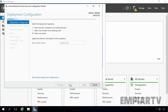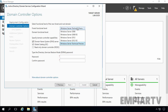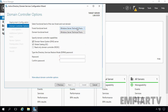Now here we have options to select Forest and Domain functional level. We are creating a new domain in a new forest, so we are going to select the maximum forest and domain functional level available — Windows Server Technical Preview for both forest and domain functional level. For domain controller capabilities, if you want to install the DNS server role as well, select that checkbox. The first domain controller is always a global catalog server, so we cannot uncheck that. Now specify the Directory Services Restore Mode password, then click on Next.